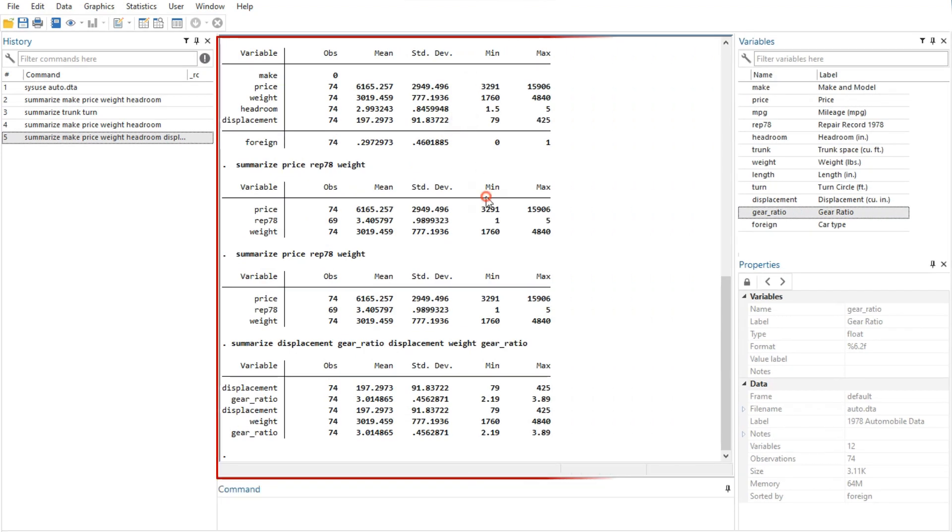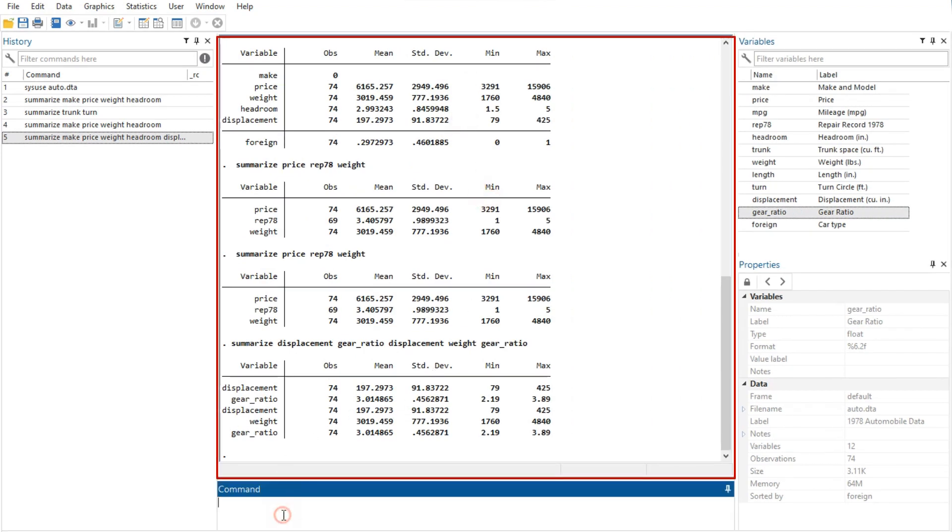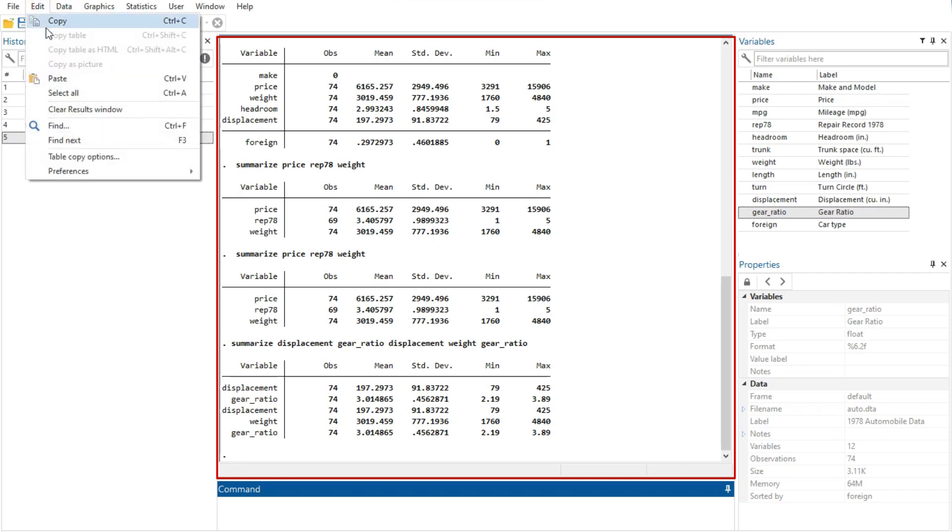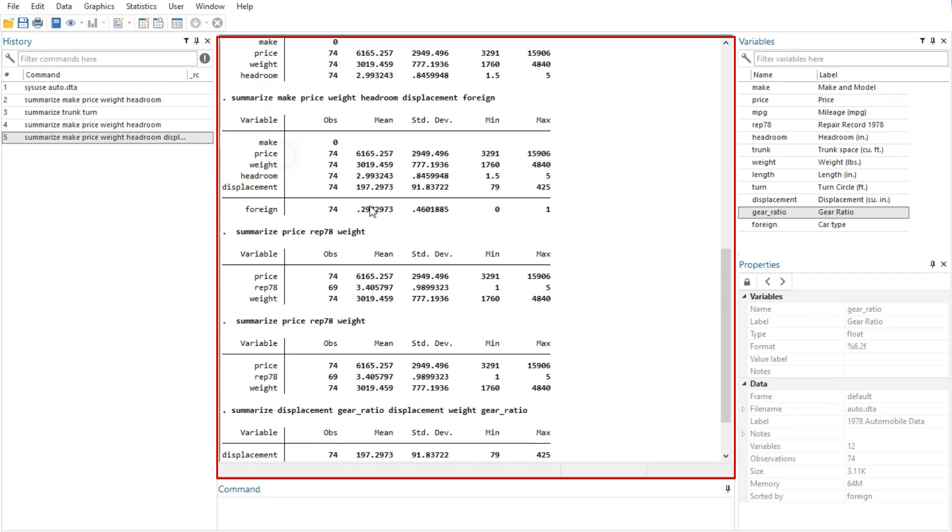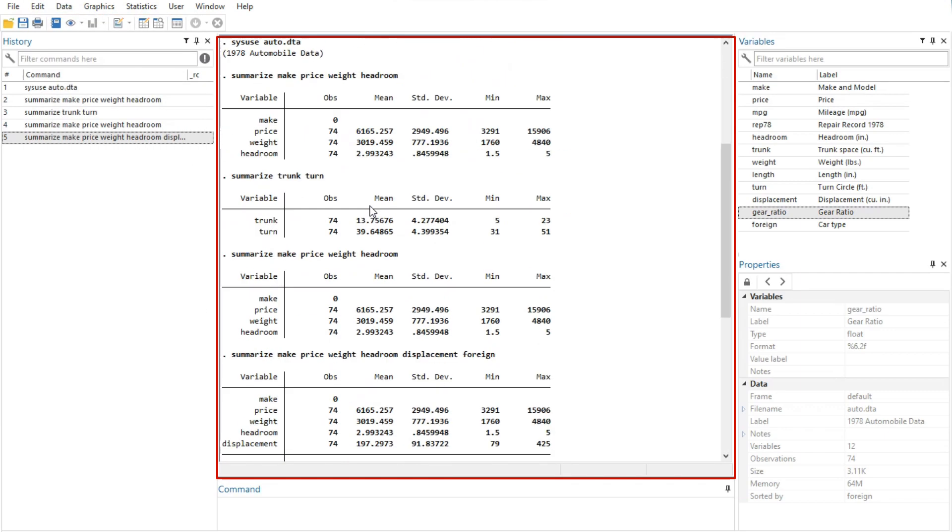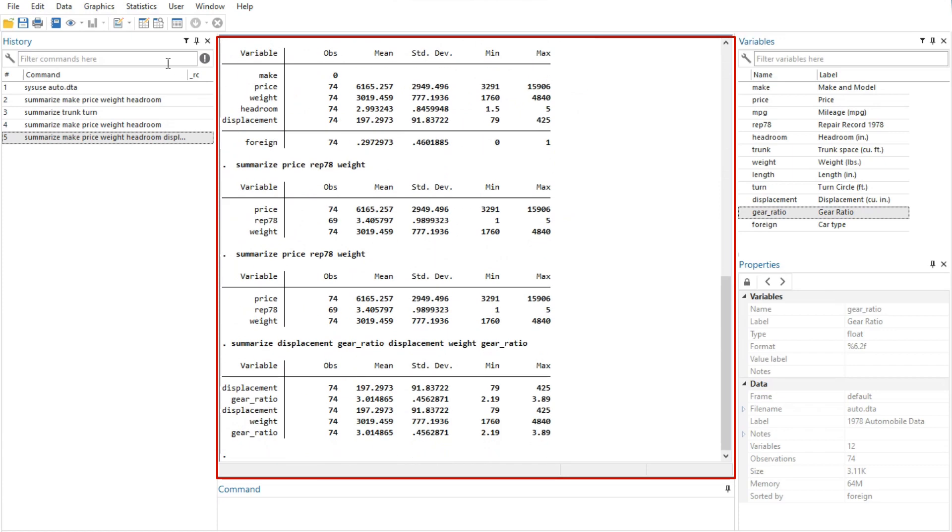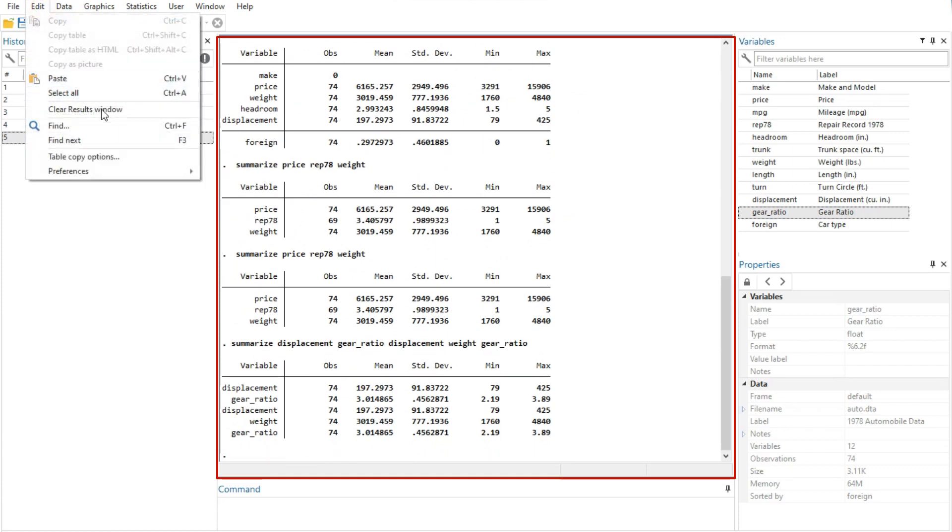Second, the results window contains all the commands and their textual results you have entered during the Stata session. You can scroll through the results window to look at work you have done, and it is much simpler to search within the results window by using the find bar.